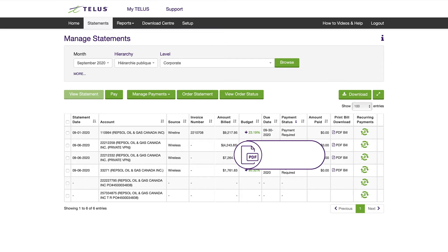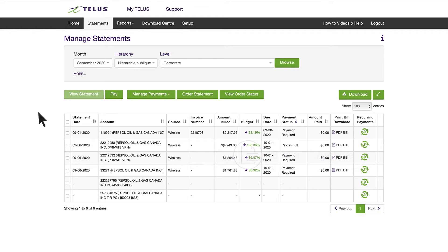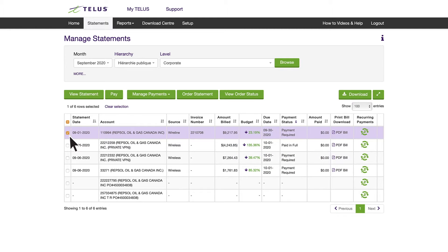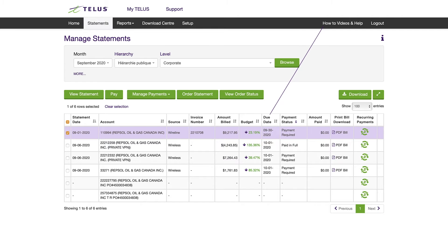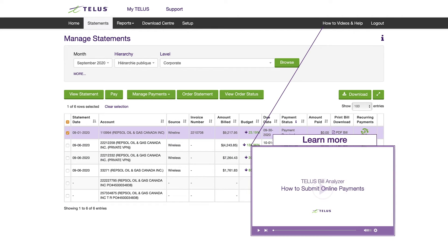You can also view an 18-month archive of an electronic PDF version of your print paper bill for select accounts. Here, users can make one-time or recurring payments for all accounts individually or in bulk payments using either credit card or bank accounts.